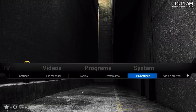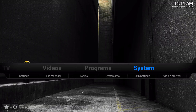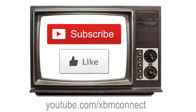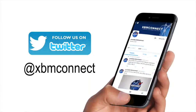So that's part two. Make sure you guys check out part three, where we're going to do widgets and add-ons. Thank you for watching, and please subscribe to our channel and like our videos, and follow us on Twitter at xbmconnect to keep up with the updates.